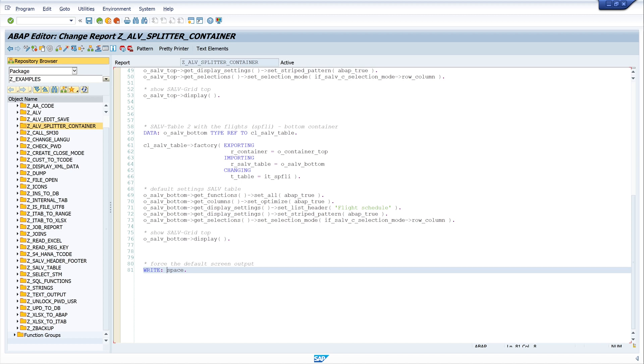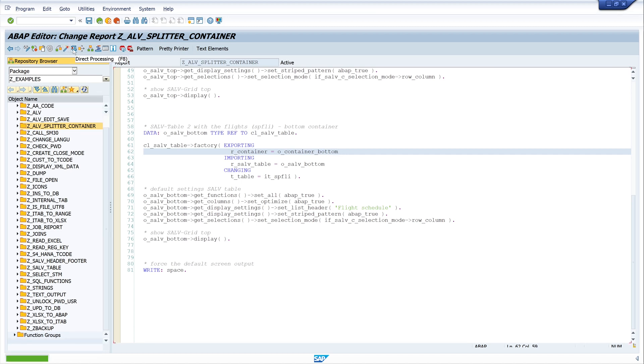I see that exporting parameter, the container, is top and not bottom. So let's change this and activate and run the program again.